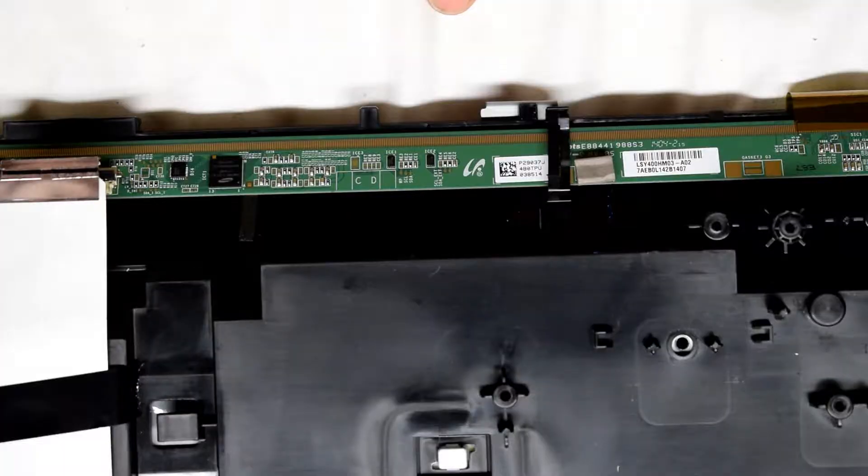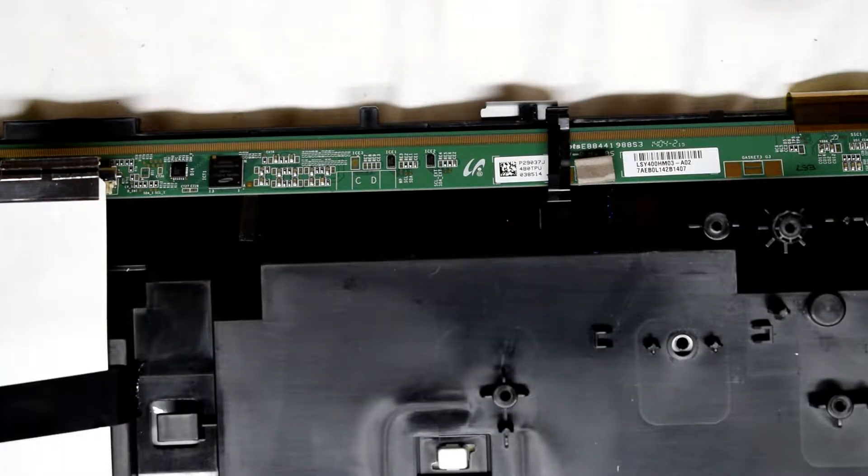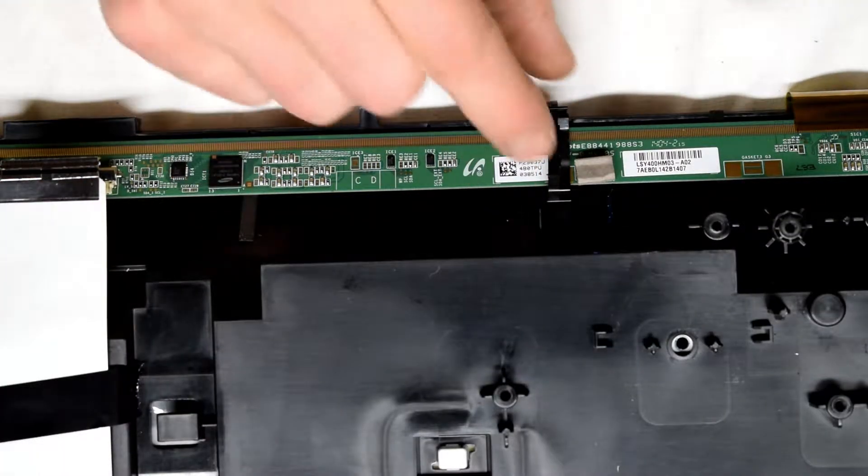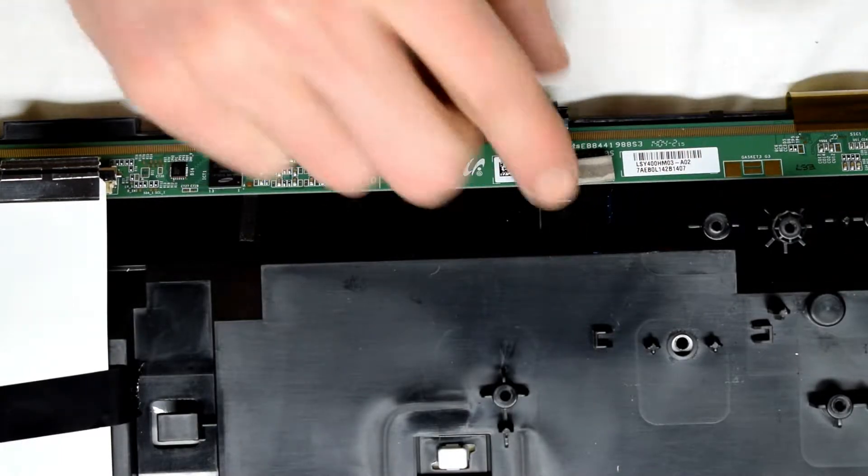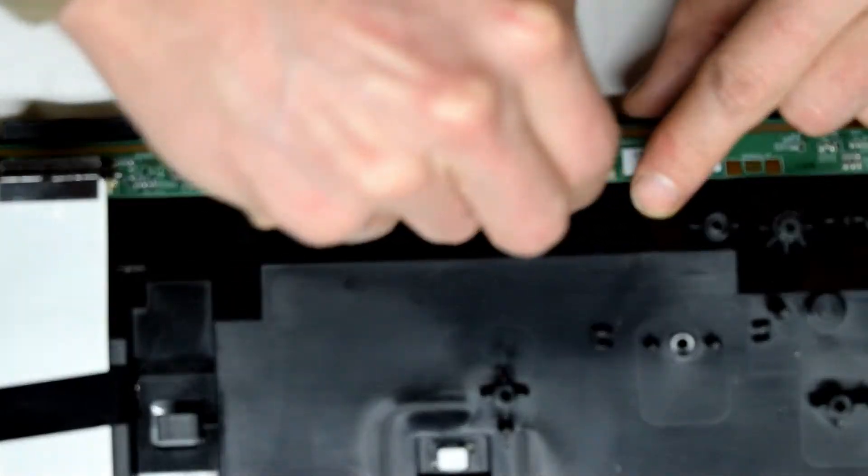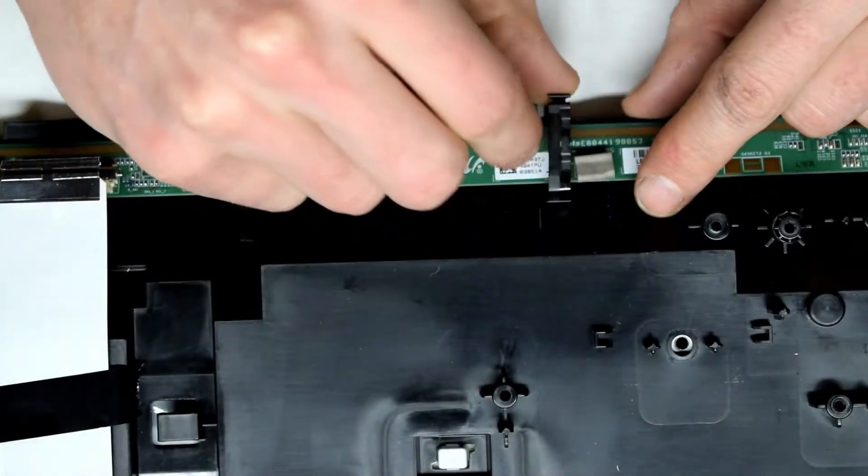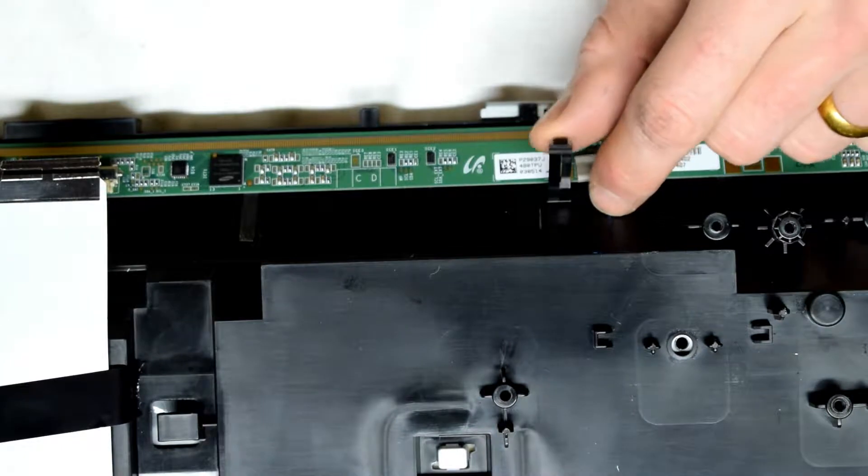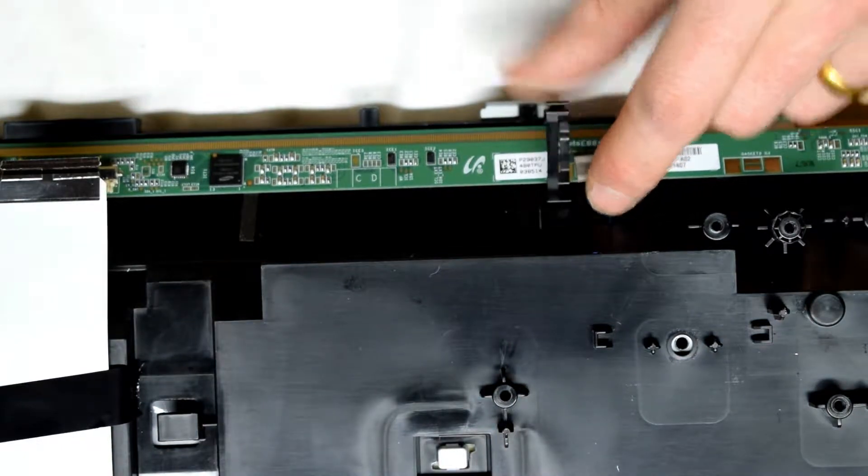So to remove that, a little lip you can just use your fingers and squish it. It comes right off. Look at that.